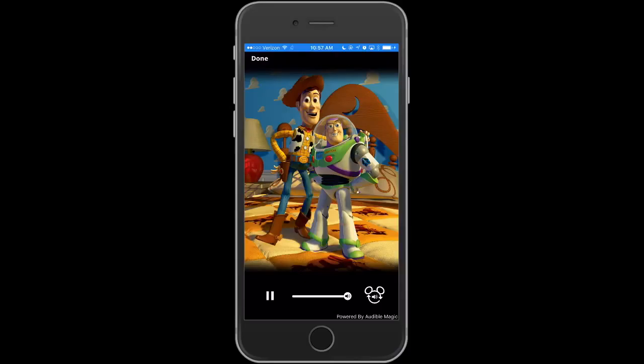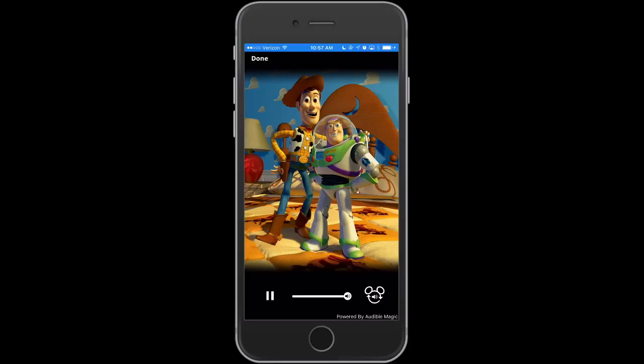Woody glimpses Andy's neighbor. Oh, no. Sid. They hide under the aliens as Sid puts in a coin. The claw dips into the prize bin, grabs an alien, and lifts it off of Buzz.